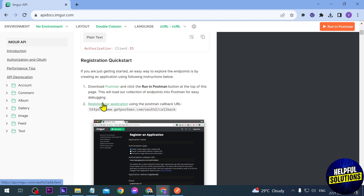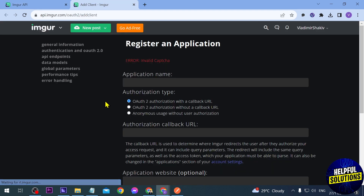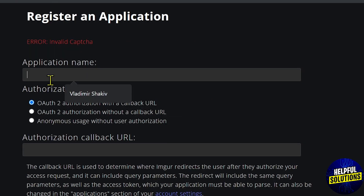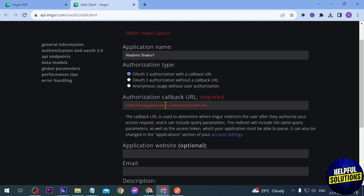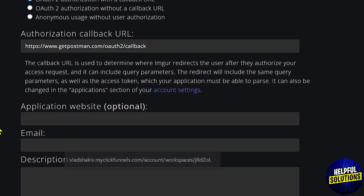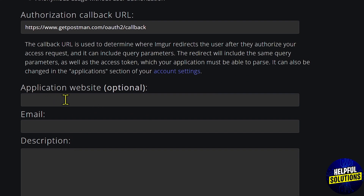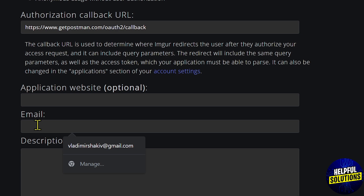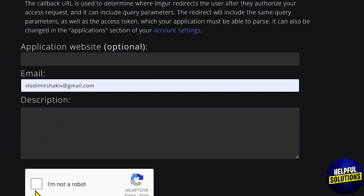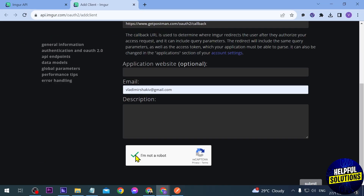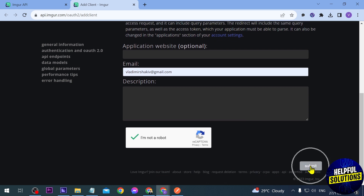The next step is to register my application. I'm going to click this, call it 'Vladimir Shakiv', and for the authorization we're going to copy and paste this one here. For the application website you can leave it as-is, enter your email, leave the description blank, click the captcha, and then submit.